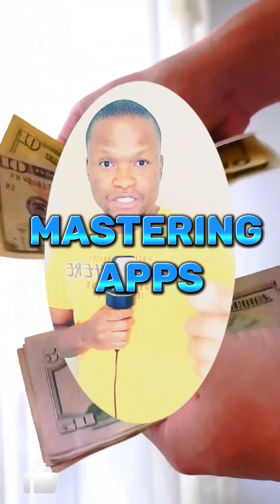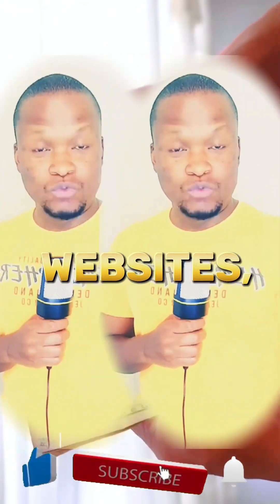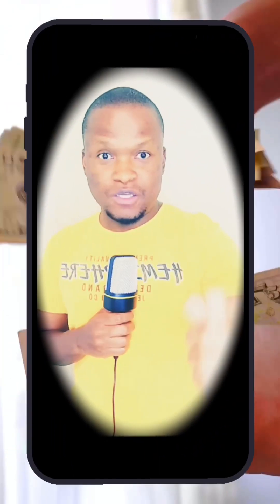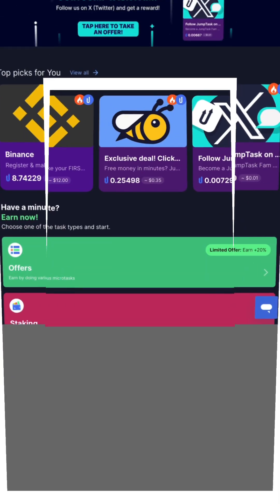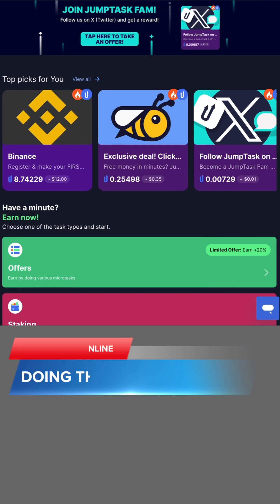In this video guys, I'm going to show you how you can make money by just doing simple tasks. Stay tuned and let me share with you. Alright guys, we are in the website right now. It's an app actually. They allow you to make money by doing some simple tasks.